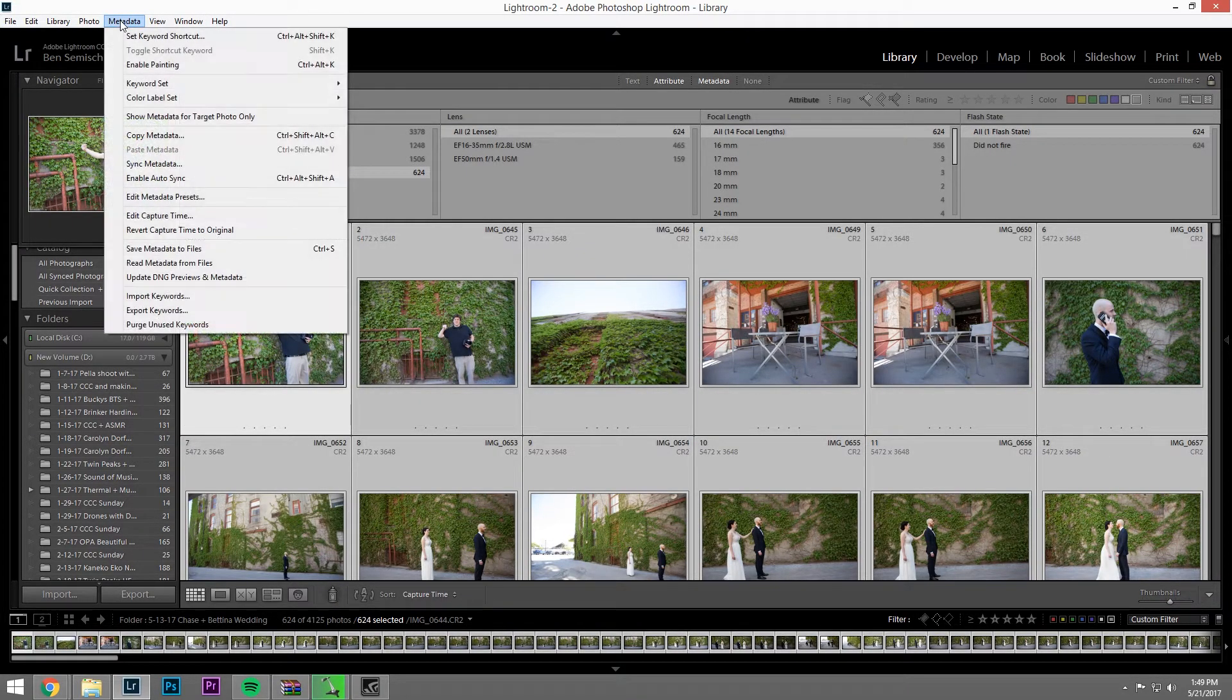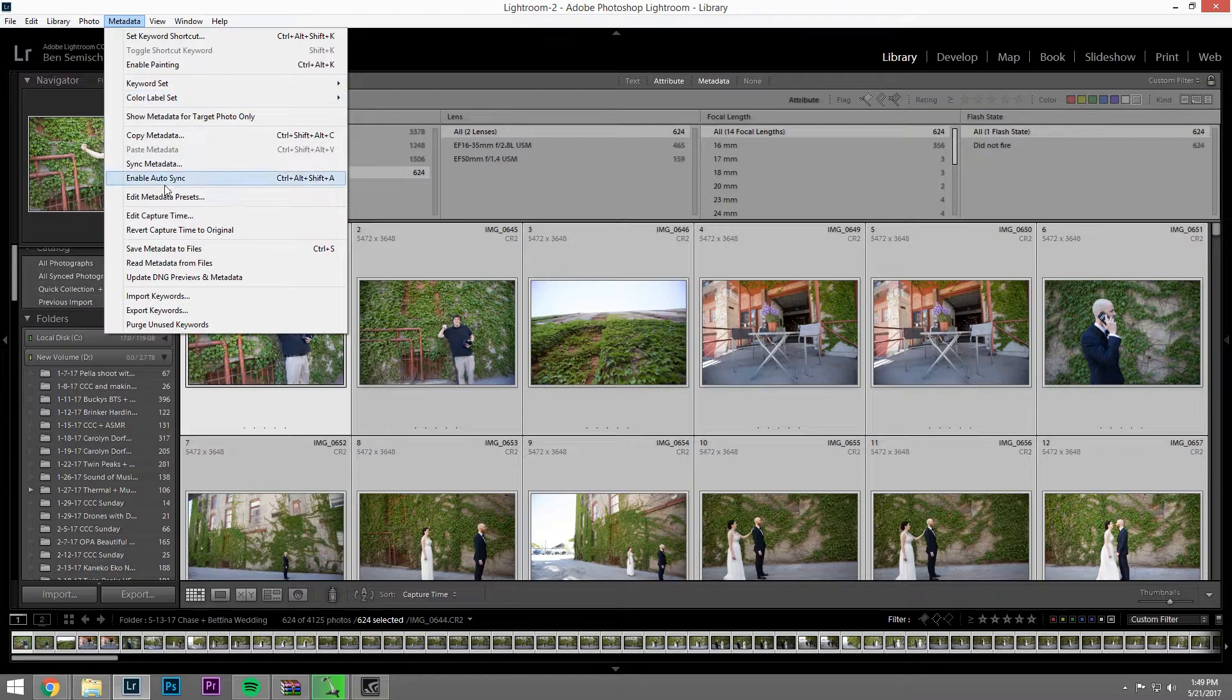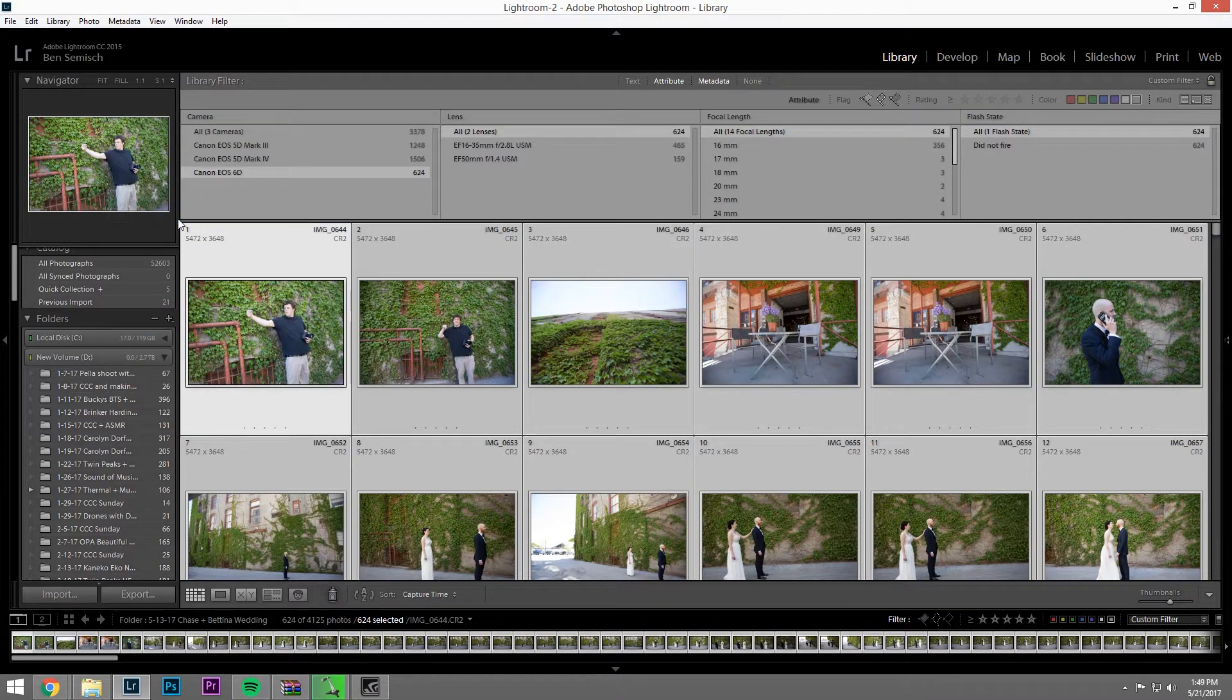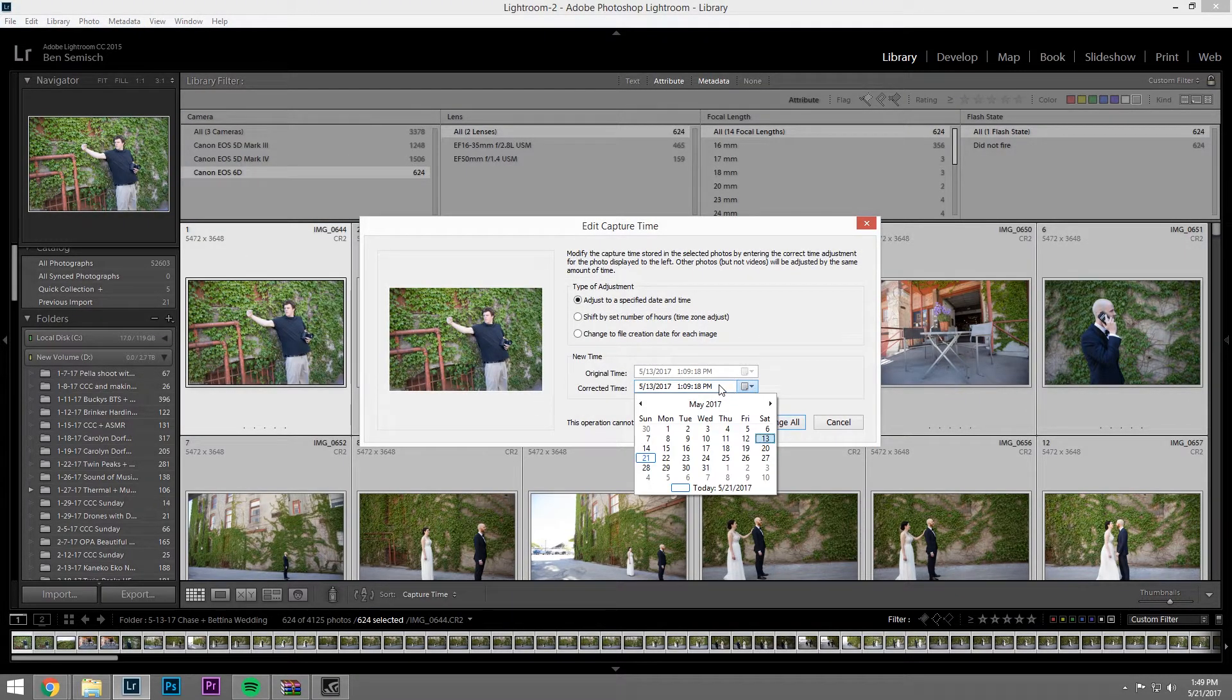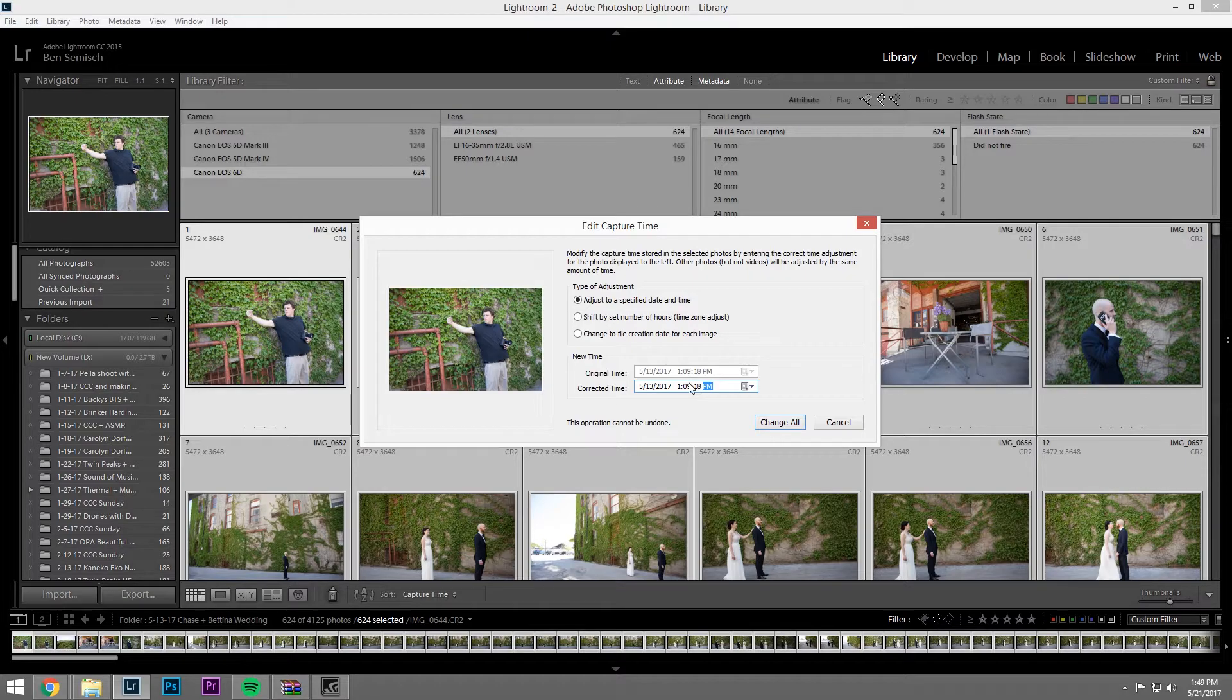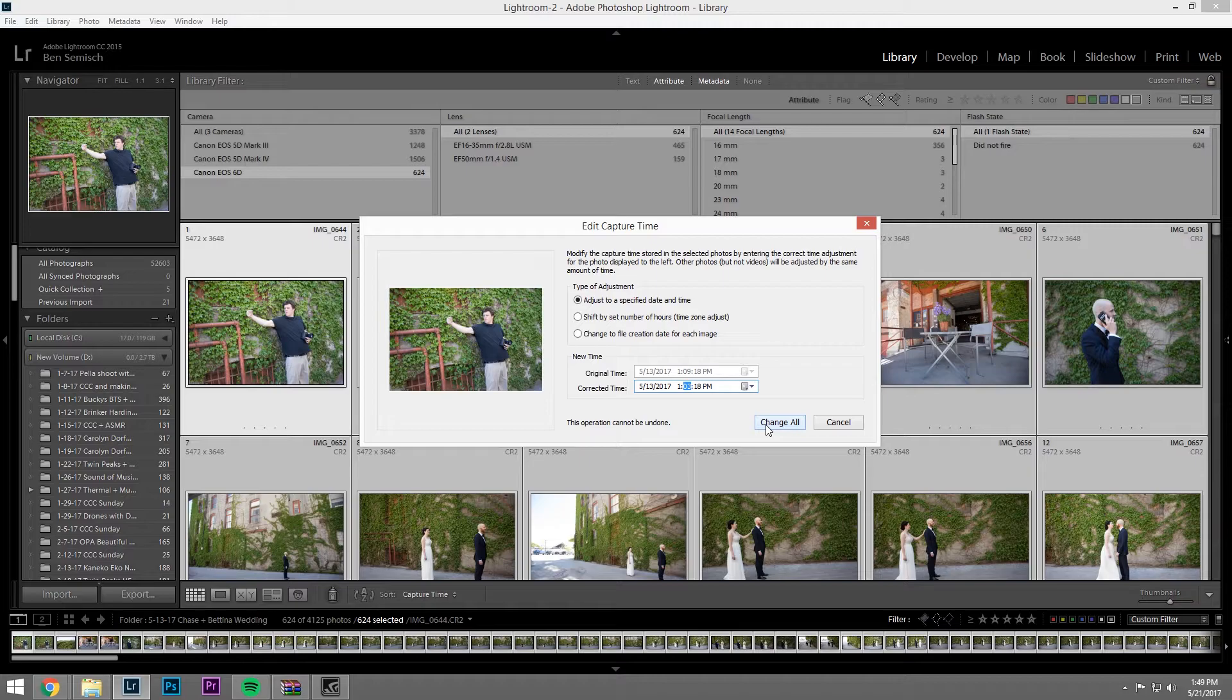And then we're going to go into metadata, edit capture time, and we'll click here, corrected time to be 1:03. Remember, because we're taking it down six, and then we're going to click change all.